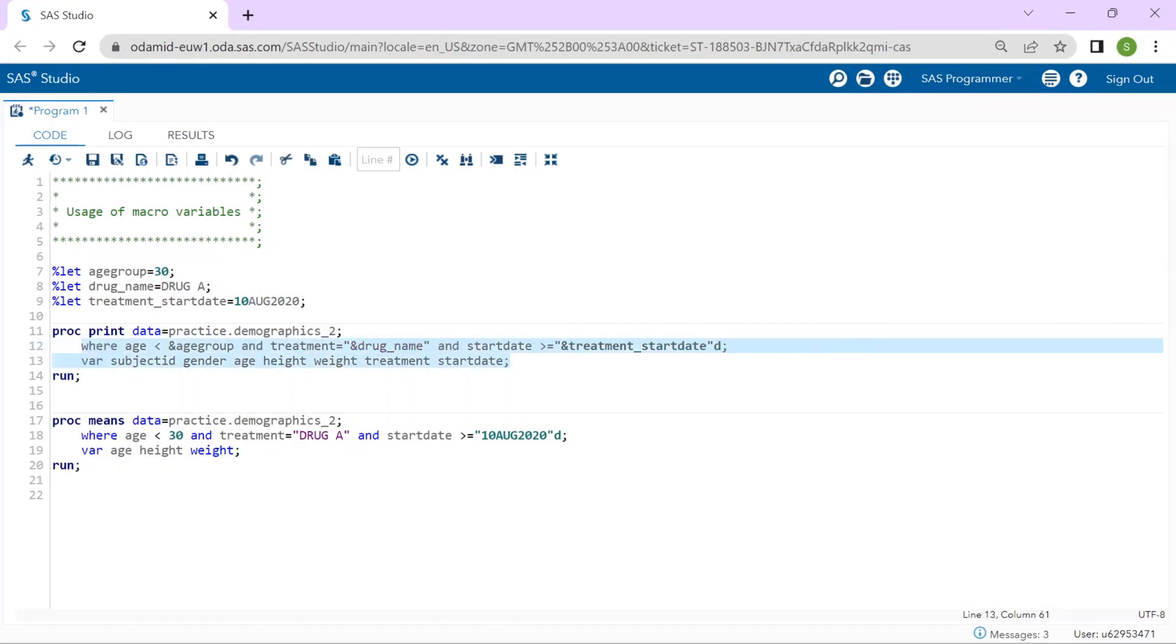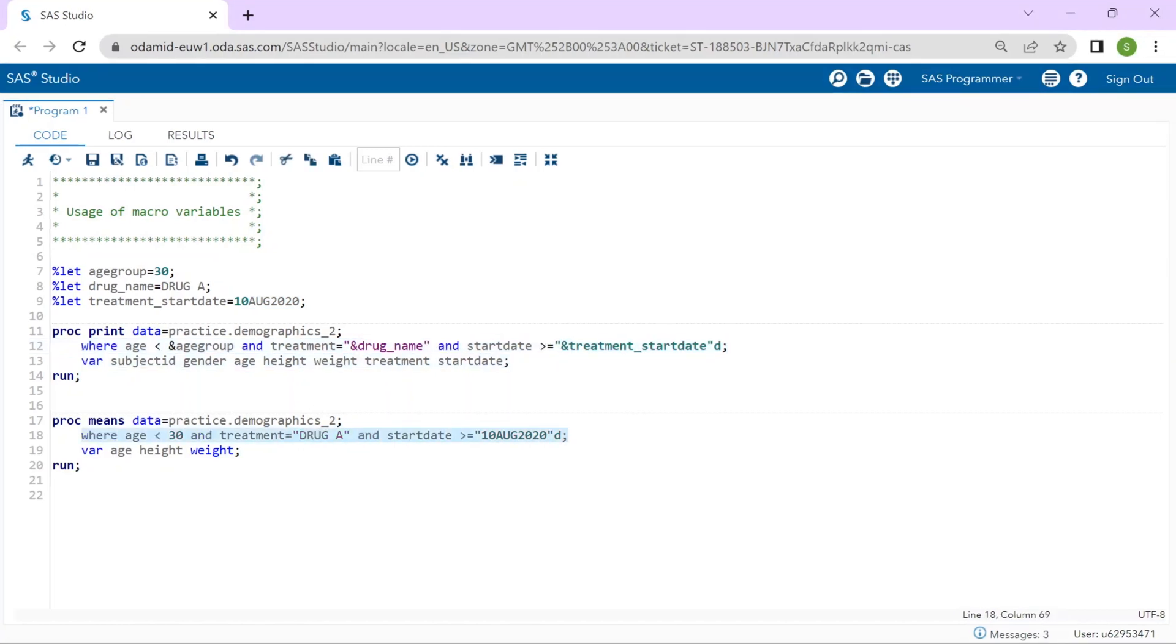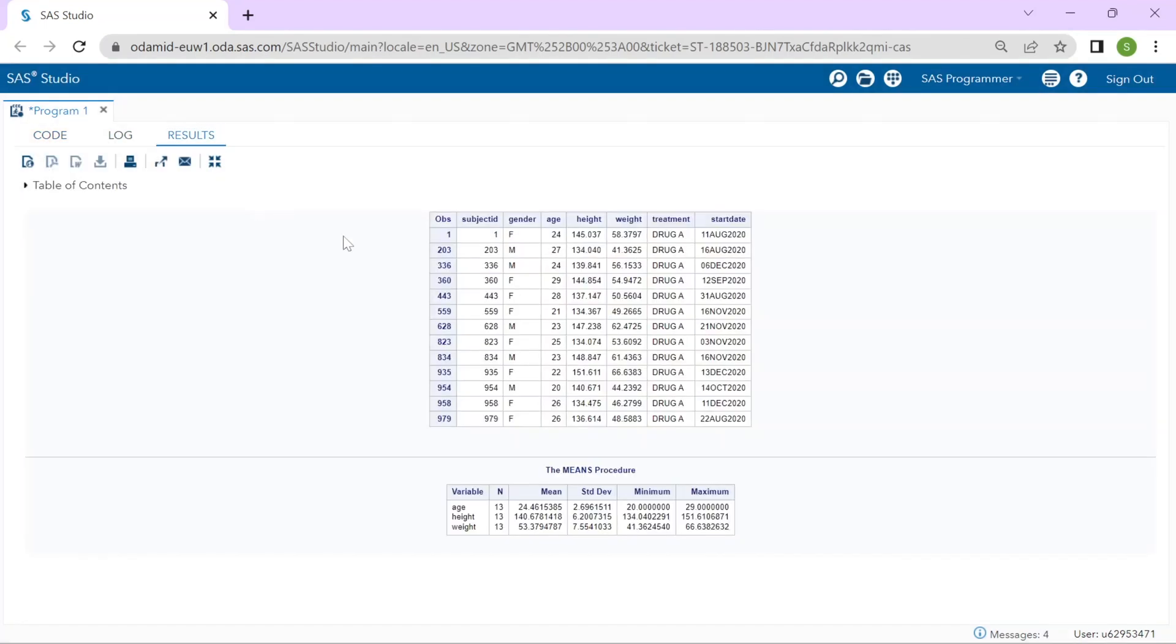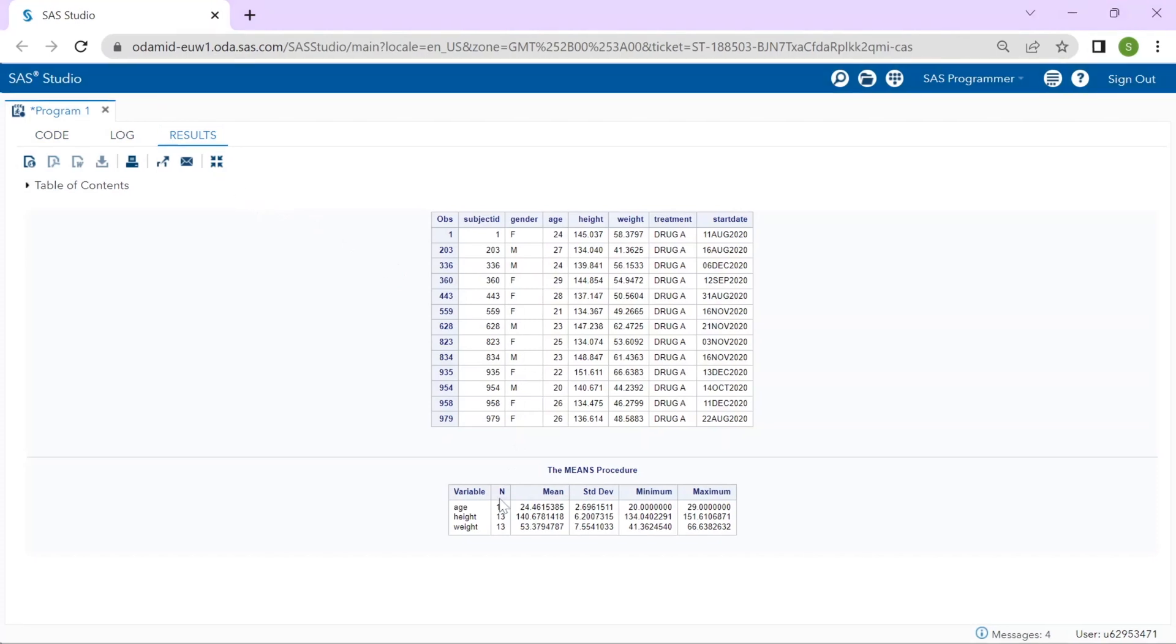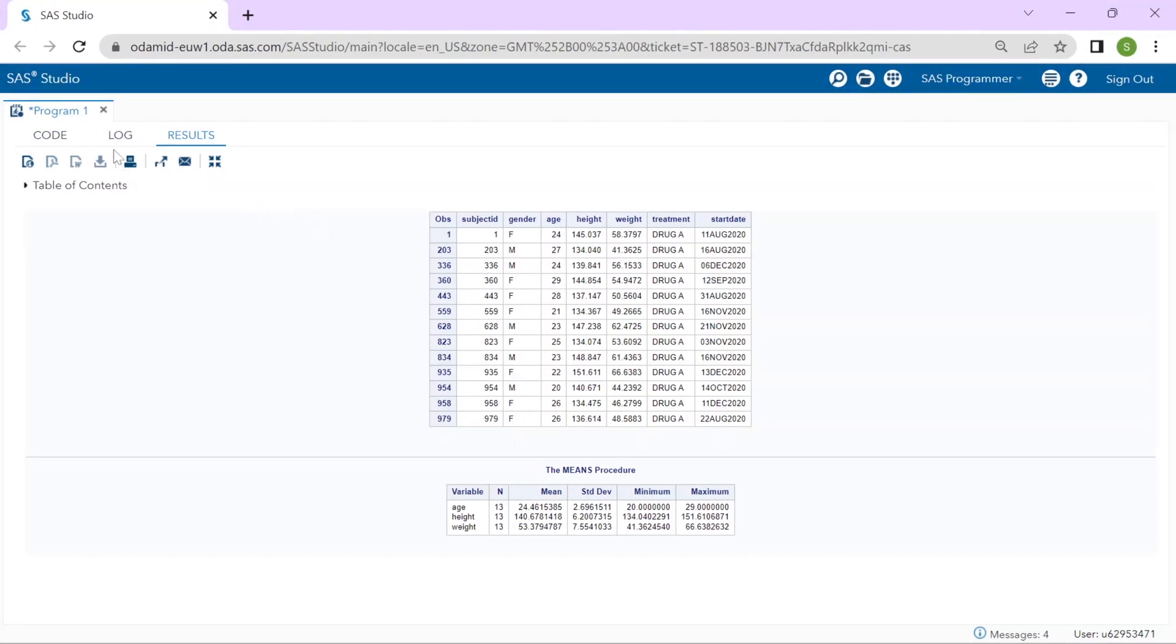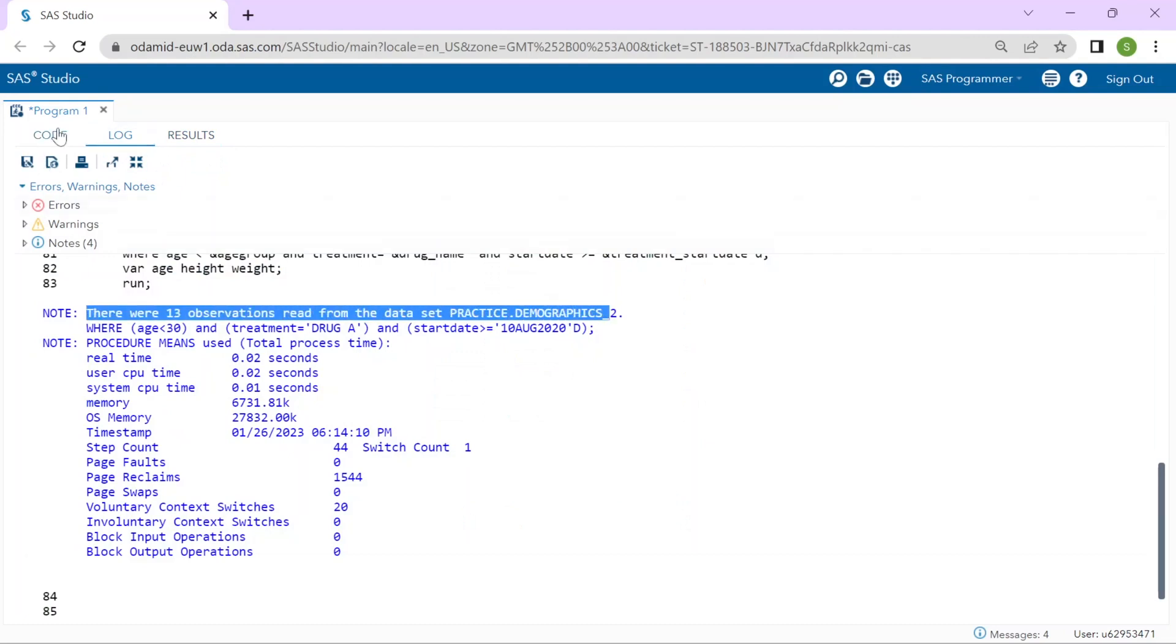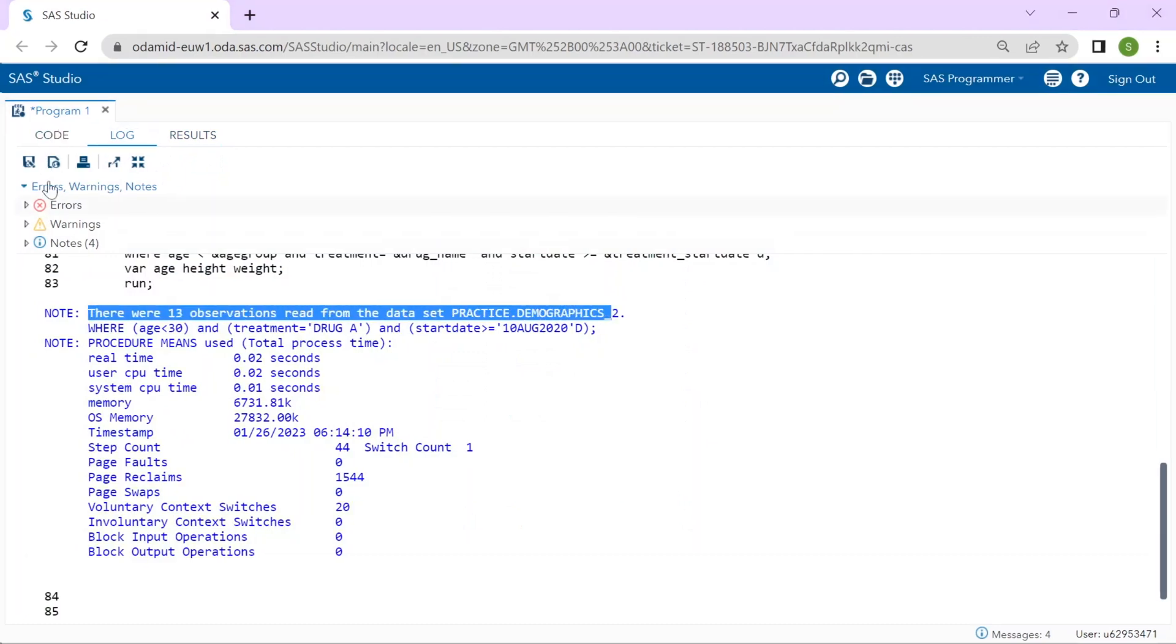I will take the same WHERE statement, copy it, and replace it in the PROC MEANS. Now I will run the program to verify that we get the same 13 observations. The output certainly looks similar and if I check the log we see once again 13 observations were returned. That works great.